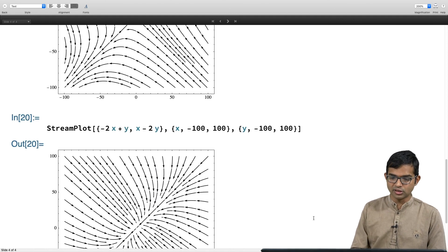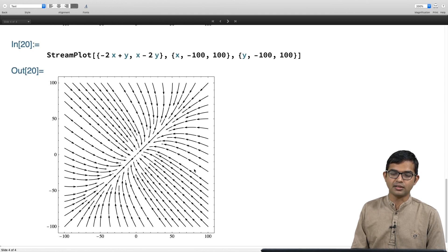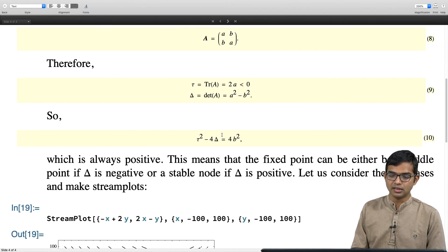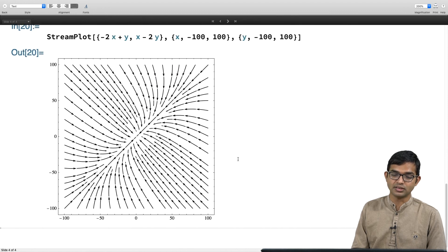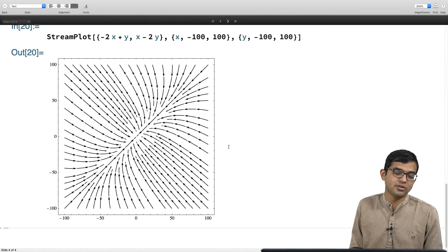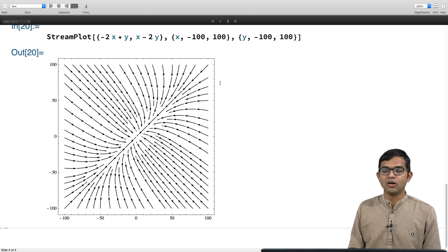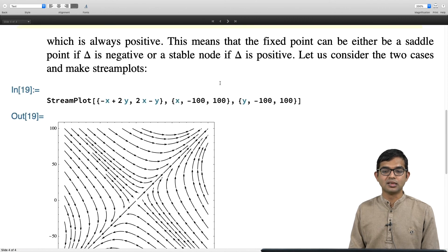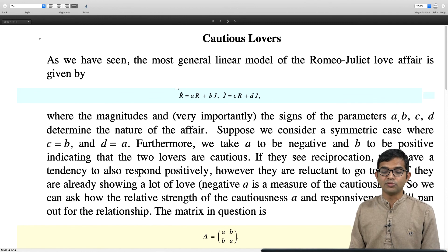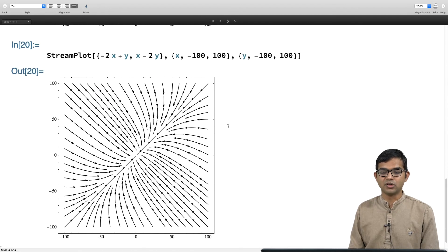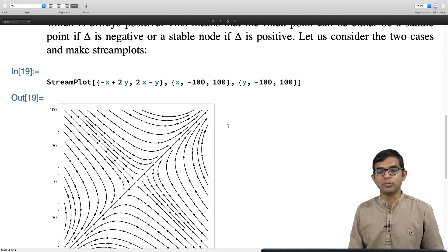The other type of solution is for the stable node case — this is the sad outcome. When they are over-cautious, a is large, delta is positive, and no matter where you start, both r and j just fizzle out and go to 0. It is an unhappy end to the relationship. You should play with the parameters a, b, c, d of this model and see if you can come up with more interesting possibilities. Thank you.